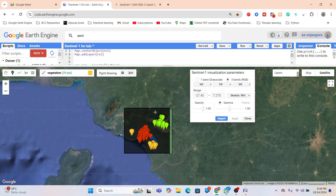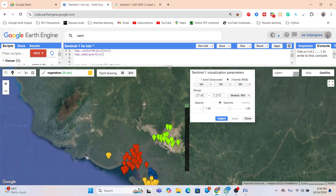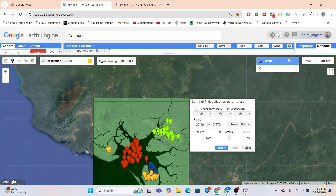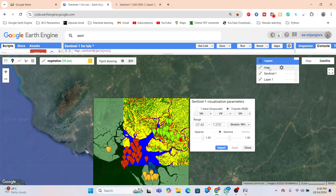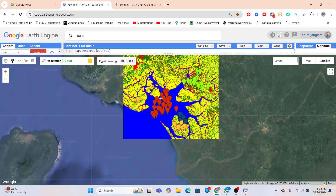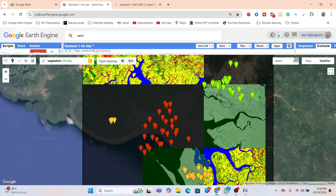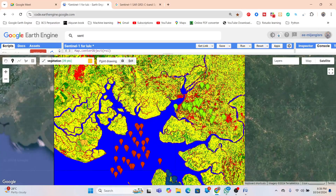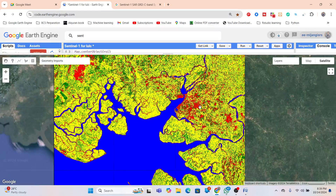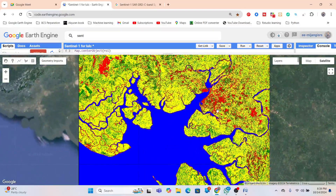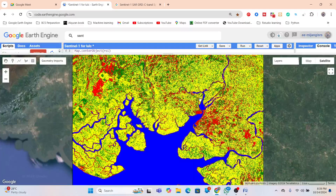I take training samples for water body, built-up, barren land, and vegetation, then apply a machine learning algorithm to classify the land use/land cover map. Checking the classification result — I already made this map — we find: blue color indicates water body, green color indicates vegetation, red color indicates built-up regions, and yellow color indicates barren land. This is the land use/land cover map using Sentinel-1 SAR data.